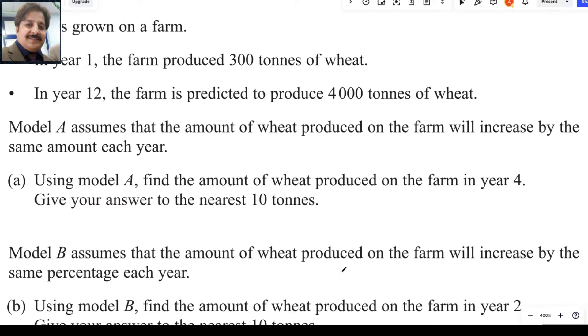This is question number 7 from Pure Math 2, Pearson A-Level exam, taken in January 2024. Let us read the statement.